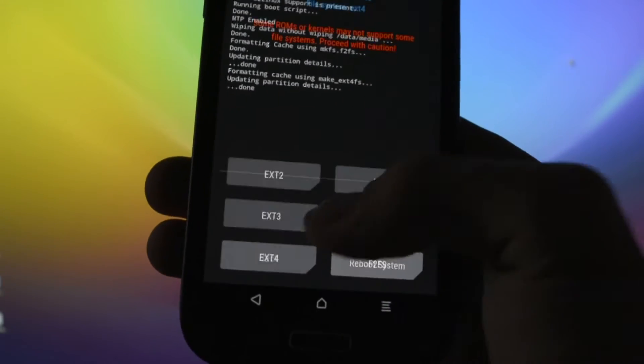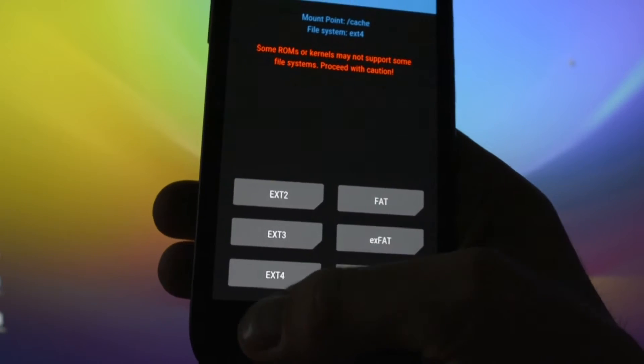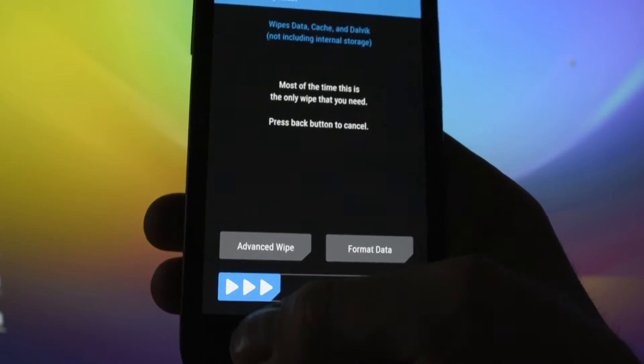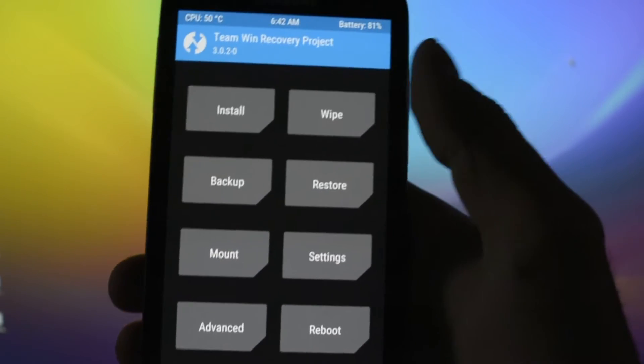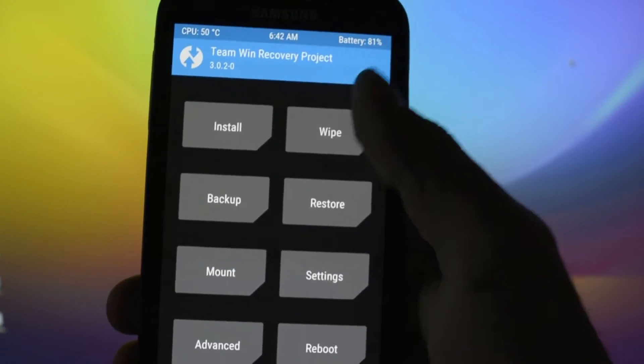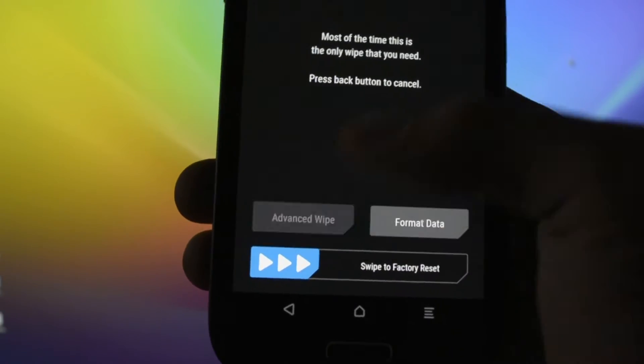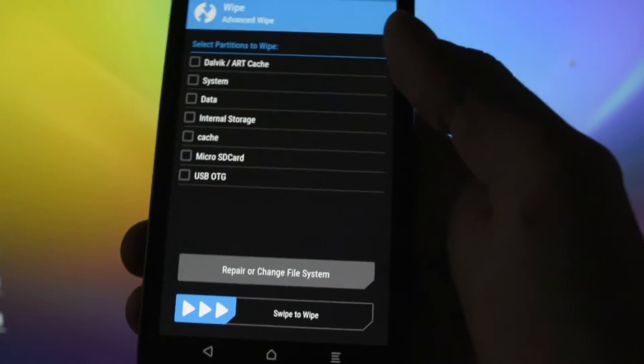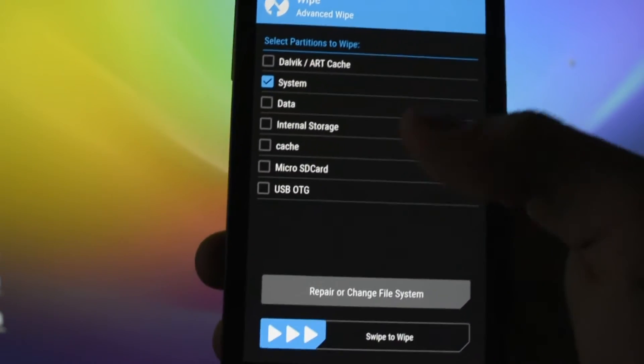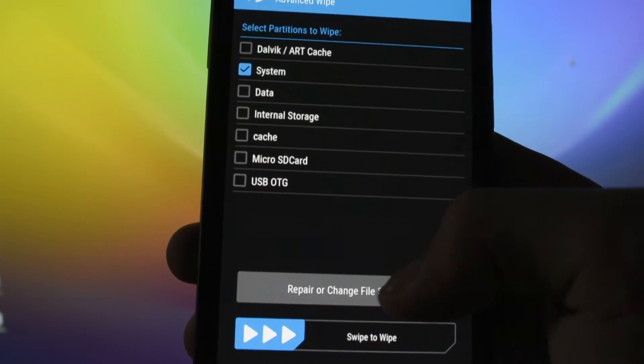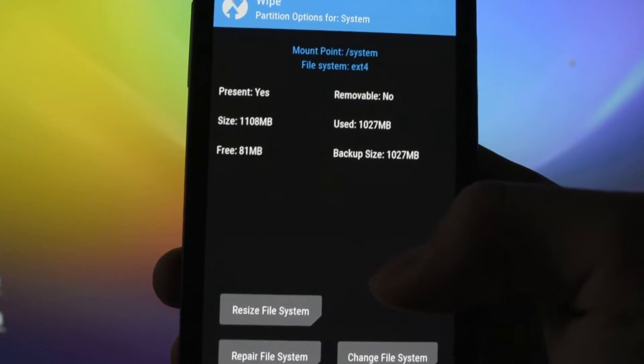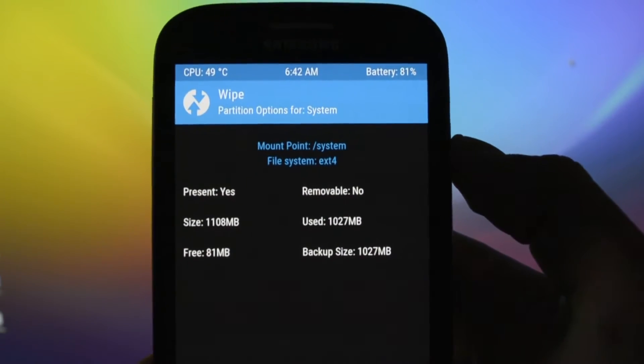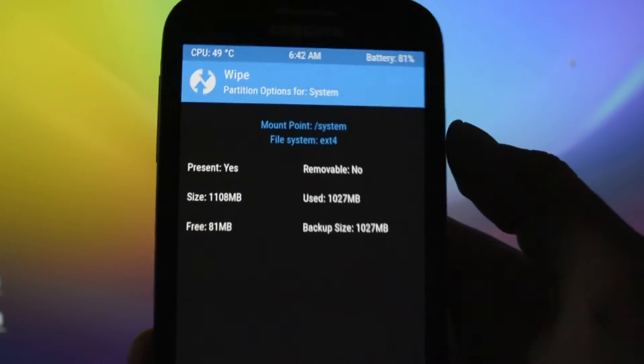It should be a really fast step, it shouldn't take a lot. All right, now it's formatting cache. Okay, so done. We should click back, back, back until we see the home screen again. So again, click Wipe, Advanced Wipe.